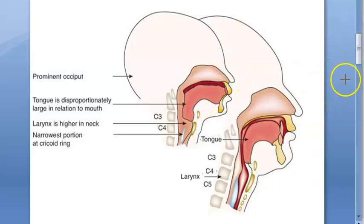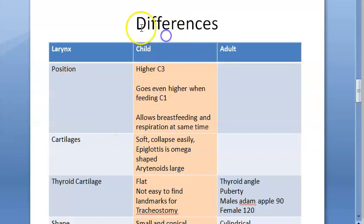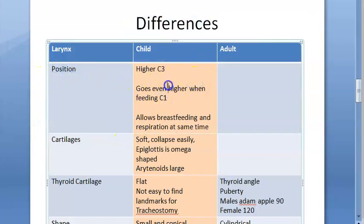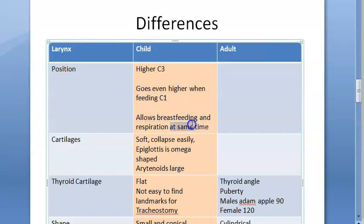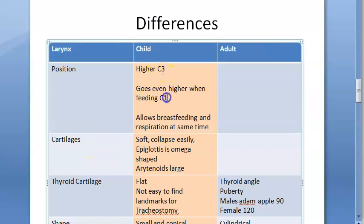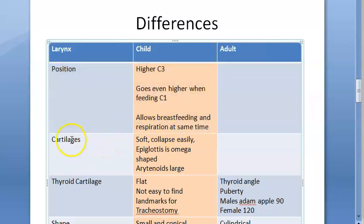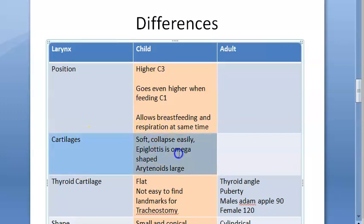From the textbook: the position of the larynx in the child is higher at C3, and when feeding it becomes even higher at C1. This high position allows the epiglottis to meet the soft palate and make a nasopharyngeal channel for nasal breathing during suckling. The milk feed passes separately over the dorsum of the tongue and sides of the epiglottis, thus allowing breathing and feeding to go on simultaneously.